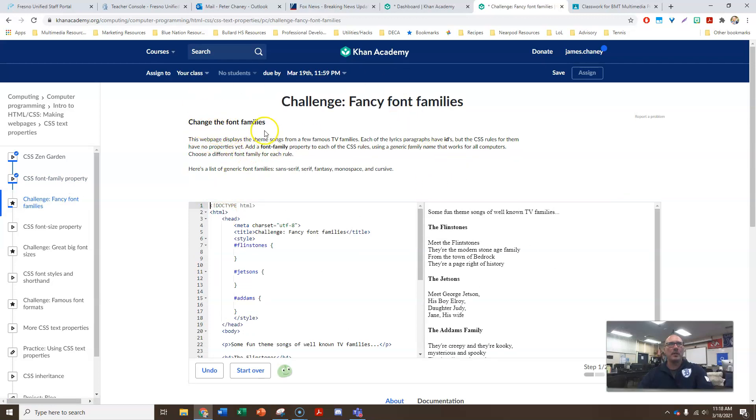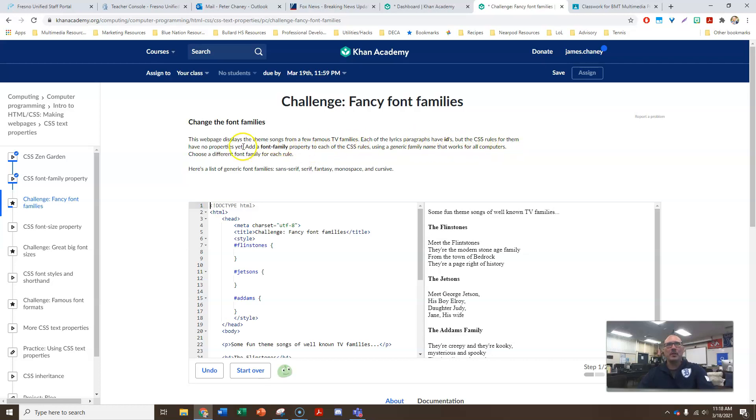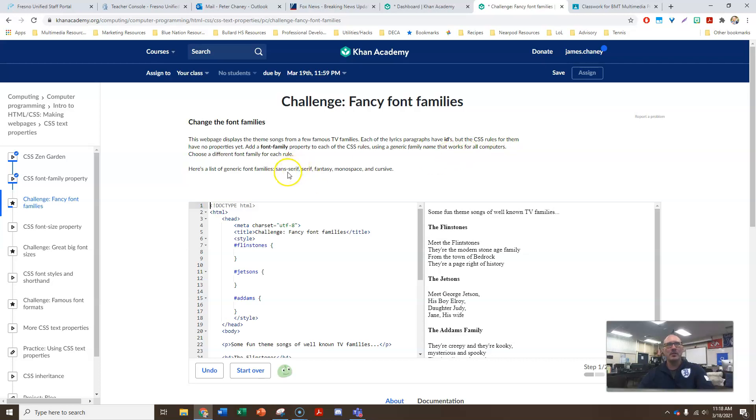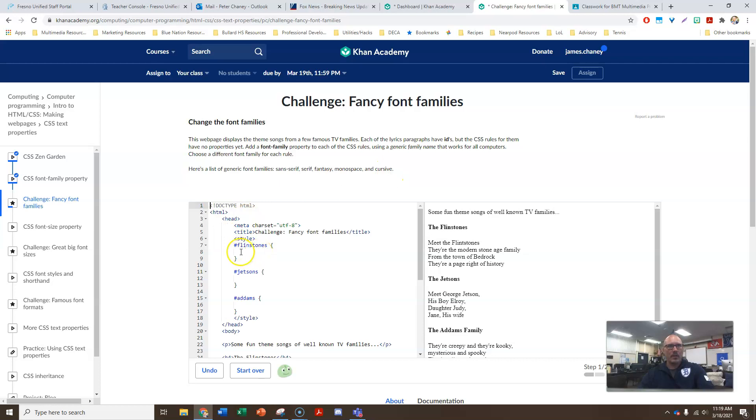And right up here, it tells us what our challenge is. So we're changing the font families for the different song lyrics. So the web page displays theme songs from a few famous TV families. Each of the lyrics paragraphs have IDs, but the CSS rules for them have no properties yet. So add a font family property to each of the CSS rules using a generic family name that works for all computers. So we're not going to be using a specific font like Helvetica or Arial. We're going to use generic, which would be sans serif, which means no feet. Serif, which is those fonts that have like the little feet. They're saying that fancy and monospace and cursive are acceptable as well.